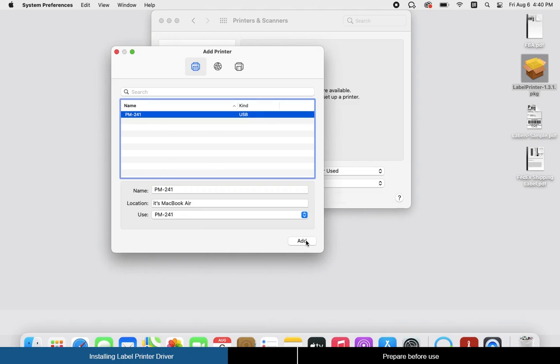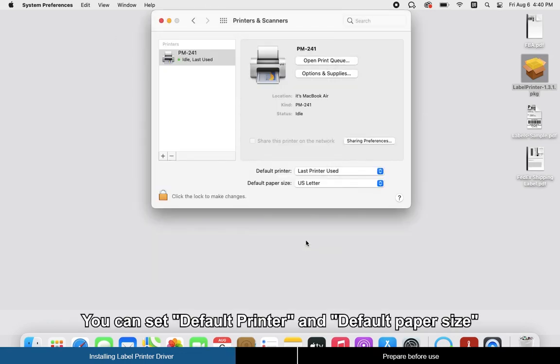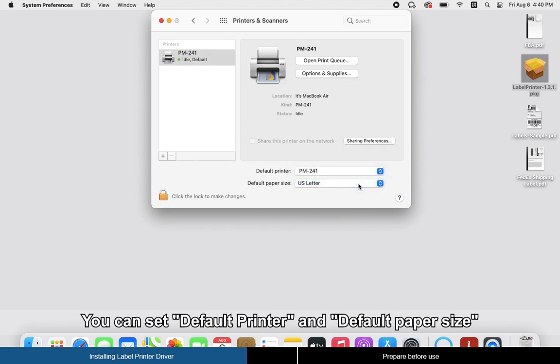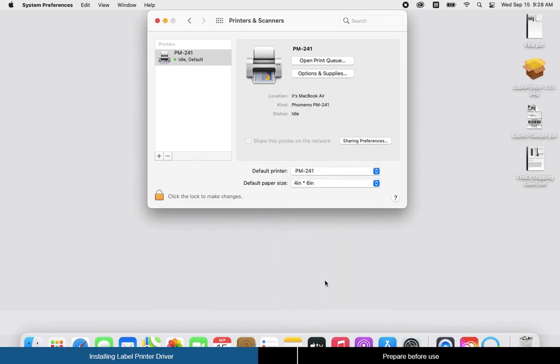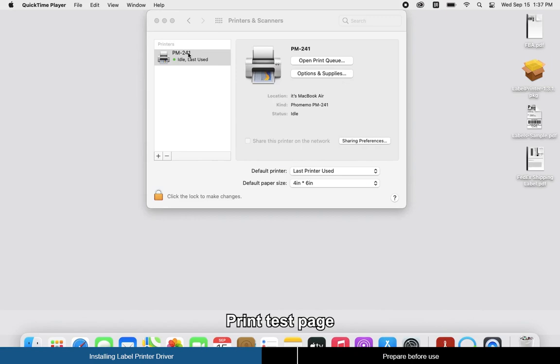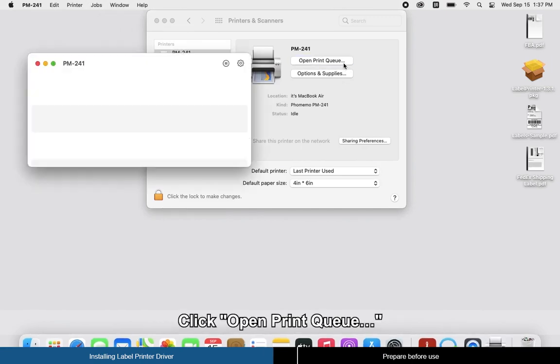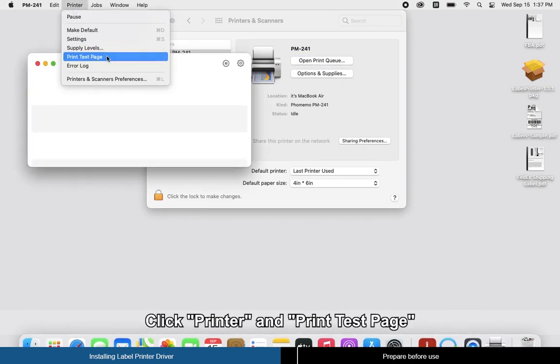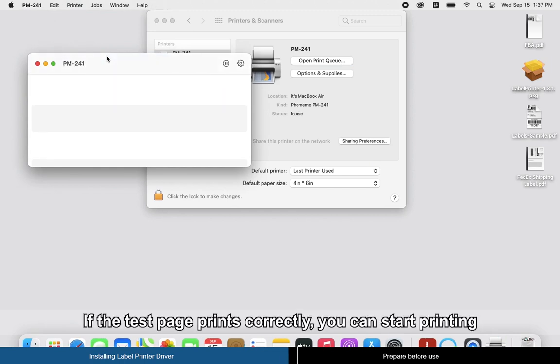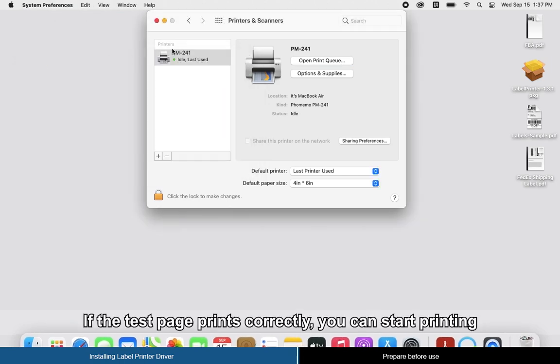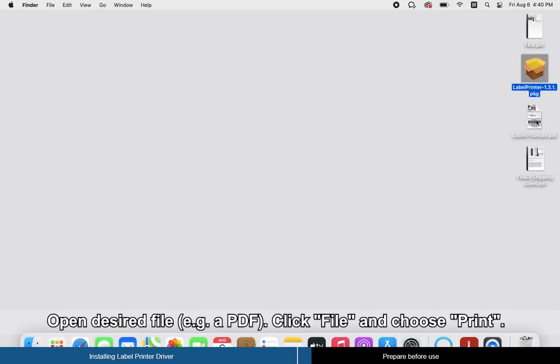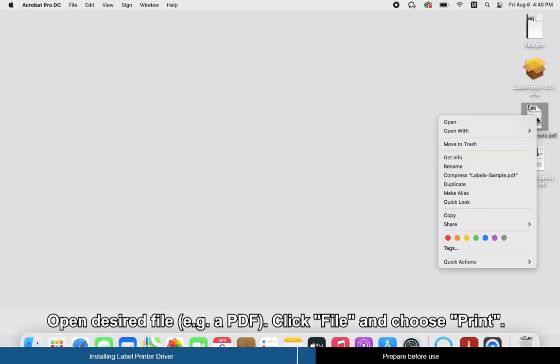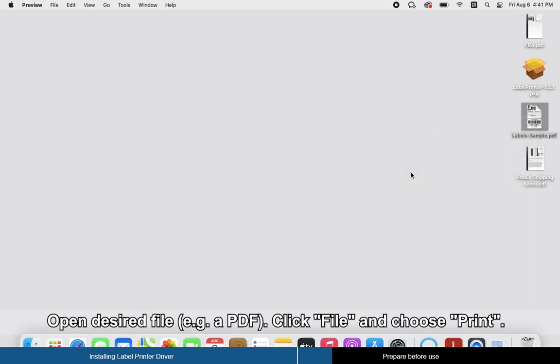Click Add. You can set the default printer and default paper size. To print a test page, click Open Print Queue, click Printer, and print test page. If the test page prints correctly, you can start printing. To prepare before use, open the desired file, click File, and choose Print.